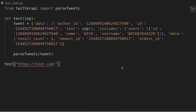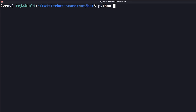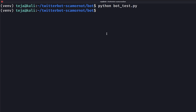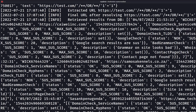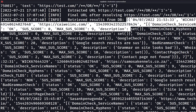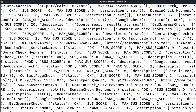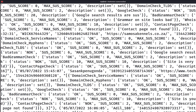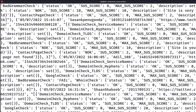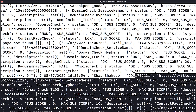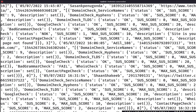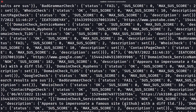Now let me test my bot with my first malicious input, also called a payload. In the logs you can see the results the SQL query returned — it returned all the records from the table, which means it worked. My SQL injection payload worked. Now I know that this vulnerability is exploitable in this application.